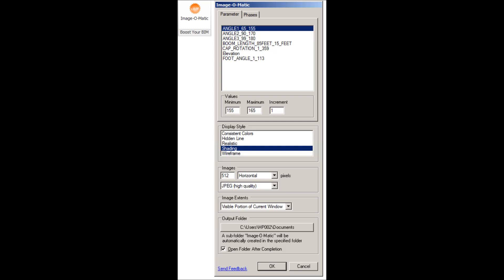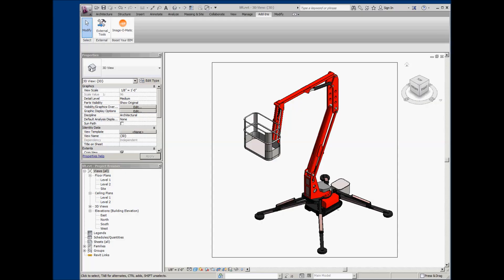Fortunately, there is now a better solution, Image-O-Matic from Boost Your BIM.